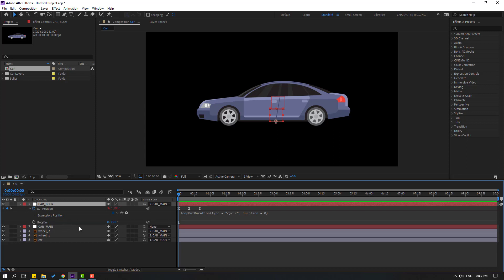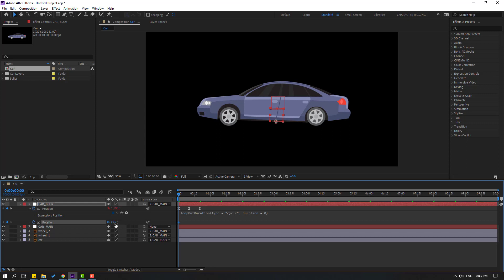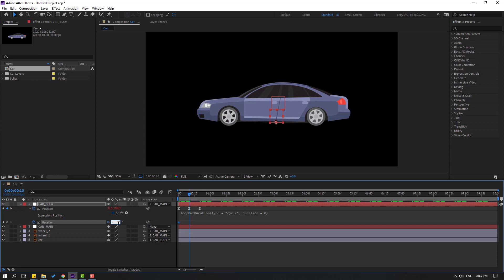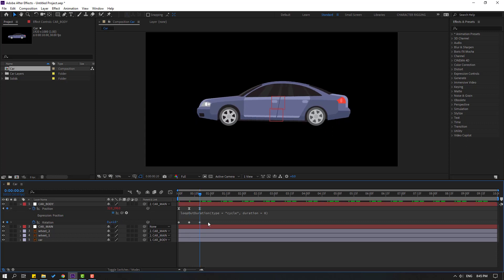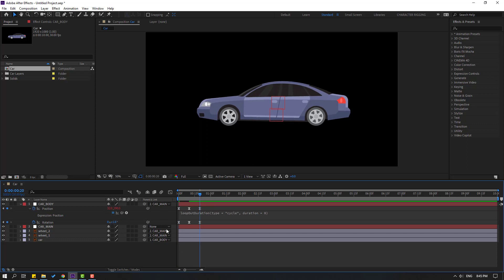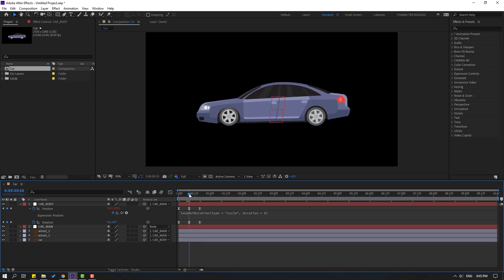Select car body, hold Shift and press R to add a rotation keyframe. Change rotation to 1, go to a later frame and change to minus 1, then change to 1. Go further and change to 1. Select all keyframes, make Easy Ease. This is a very high level — let's change to 0.5. Go to the last keyframe and change to 0.5.